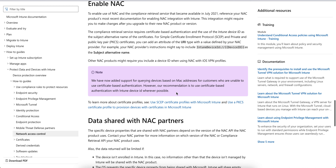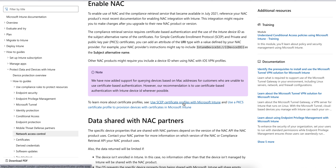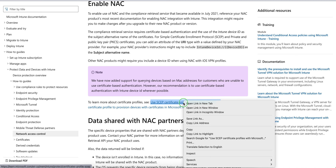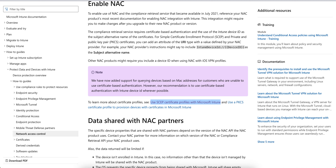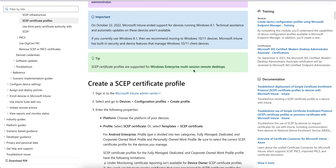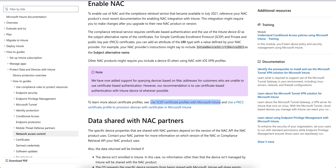Microsoft Intune has added support for acquiring devices based on MAC address for customers who are unable to use certificate-based authentication. However, the recommendation is to use certificate-based authentication with the Intune device ID wherever possible. If you want to learn about certificate-based authentication in more detail, I will show that in the next video as it is a long process.